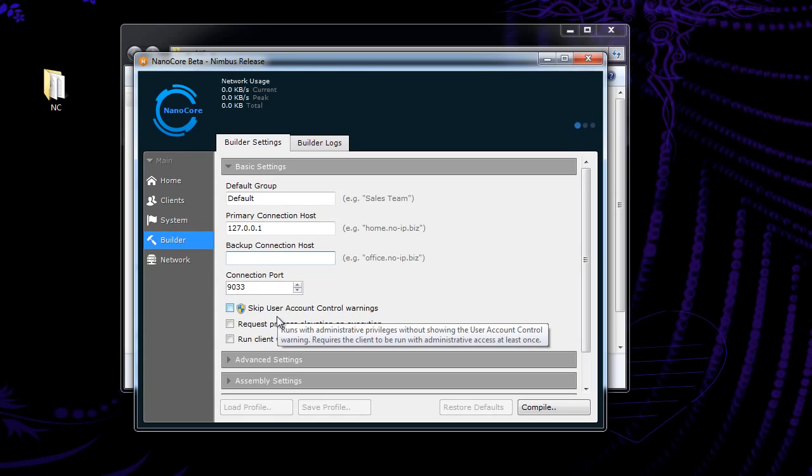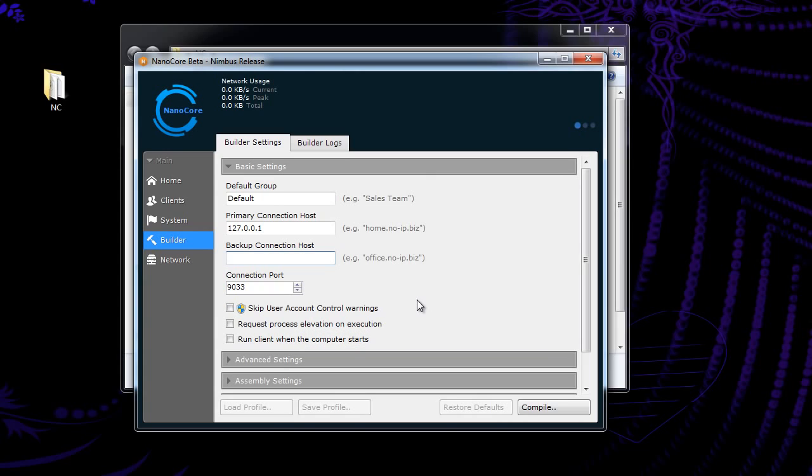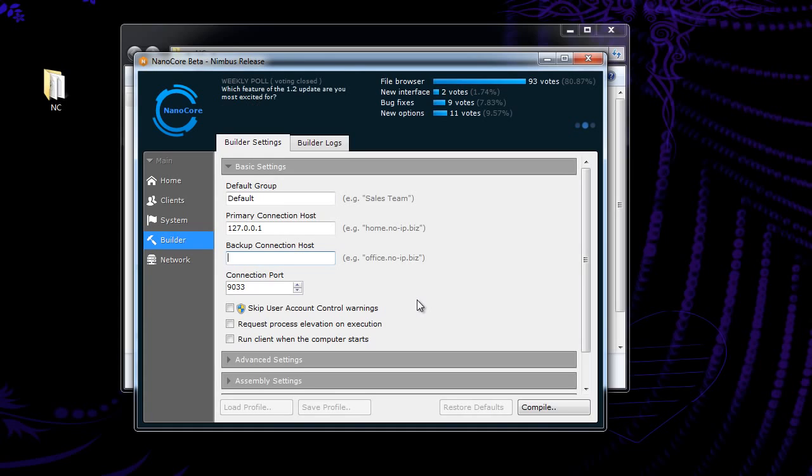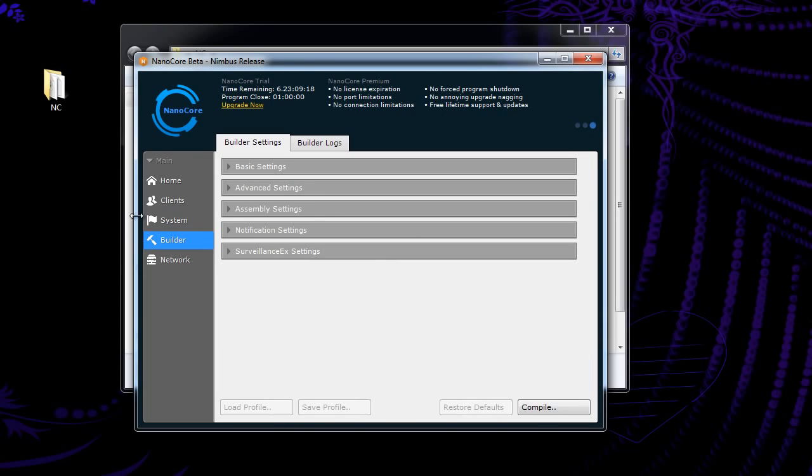Skip user account control warnings. What this does, any time, if you're on like a Windows Vista or an error device, any time you do something that's really important to the system, something that can affect the entire computer, you have to agree to, what's it called, UAC.